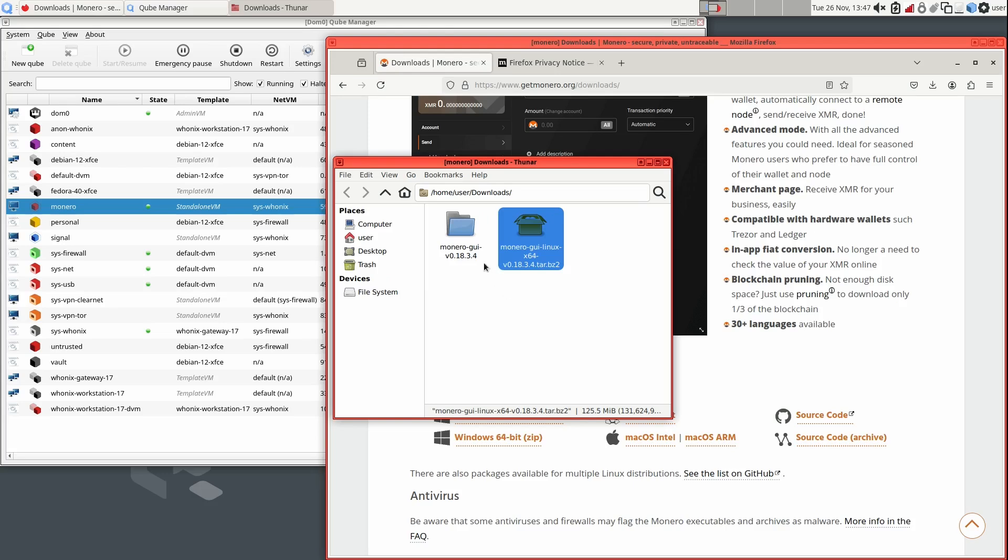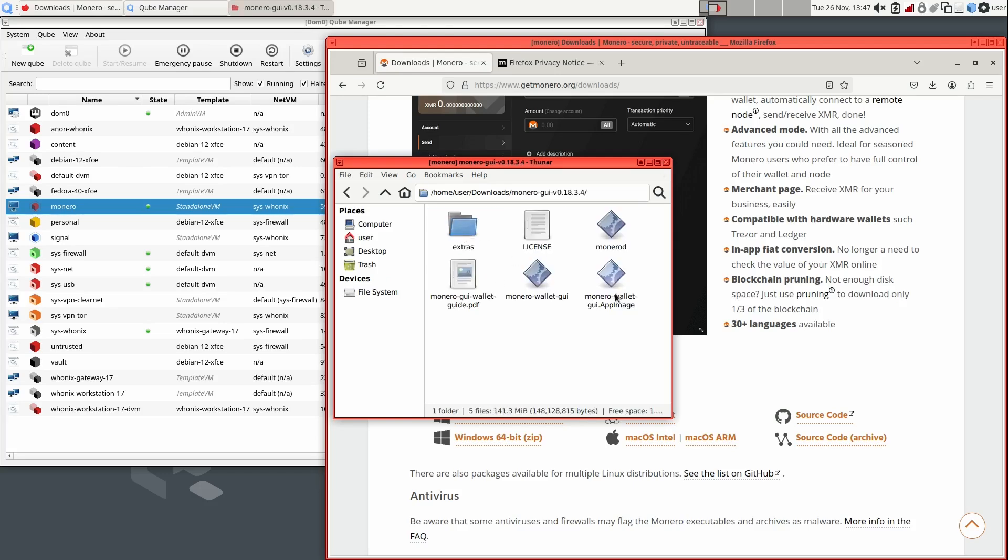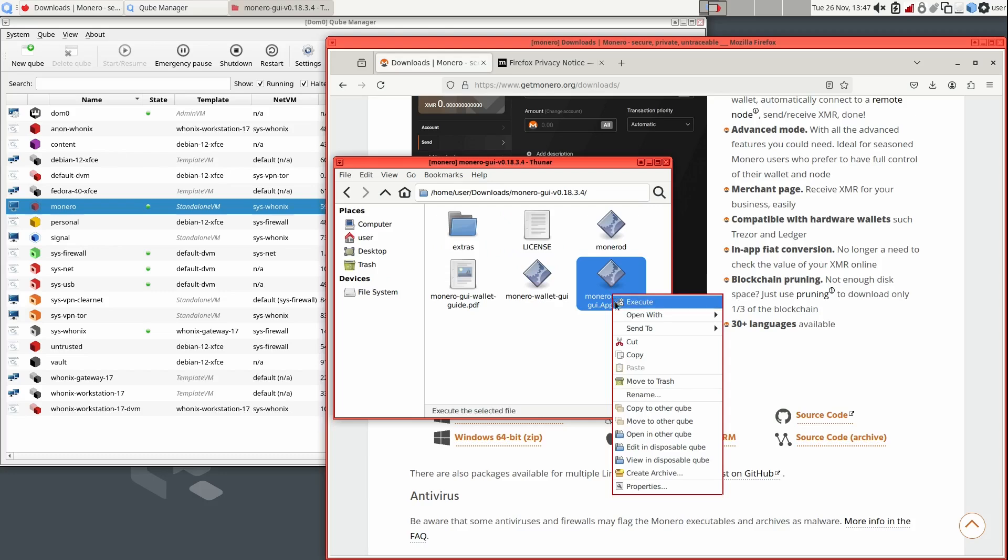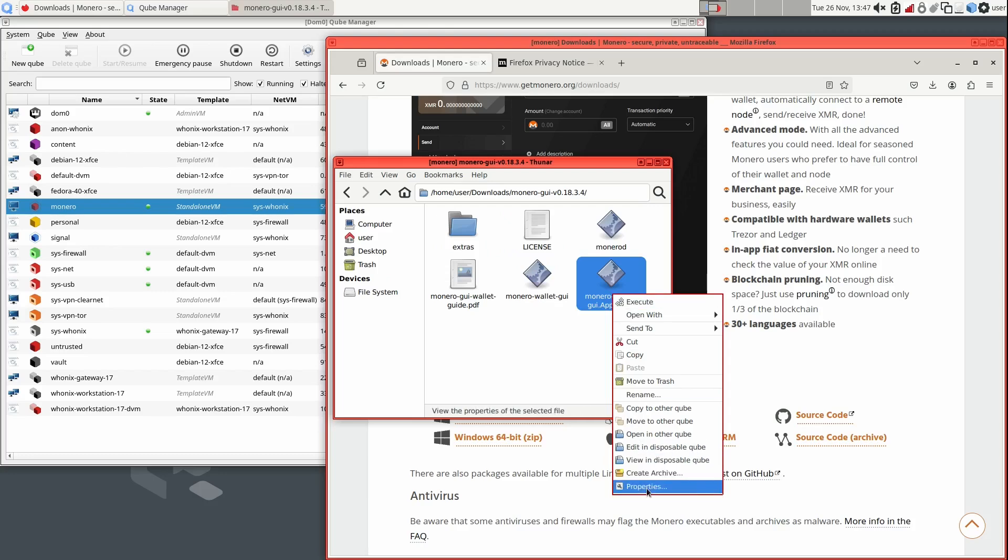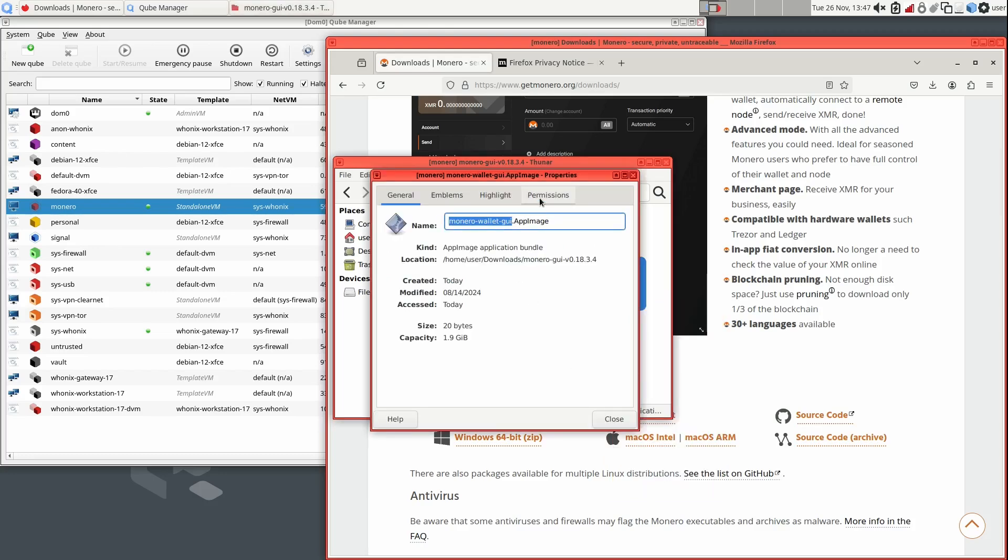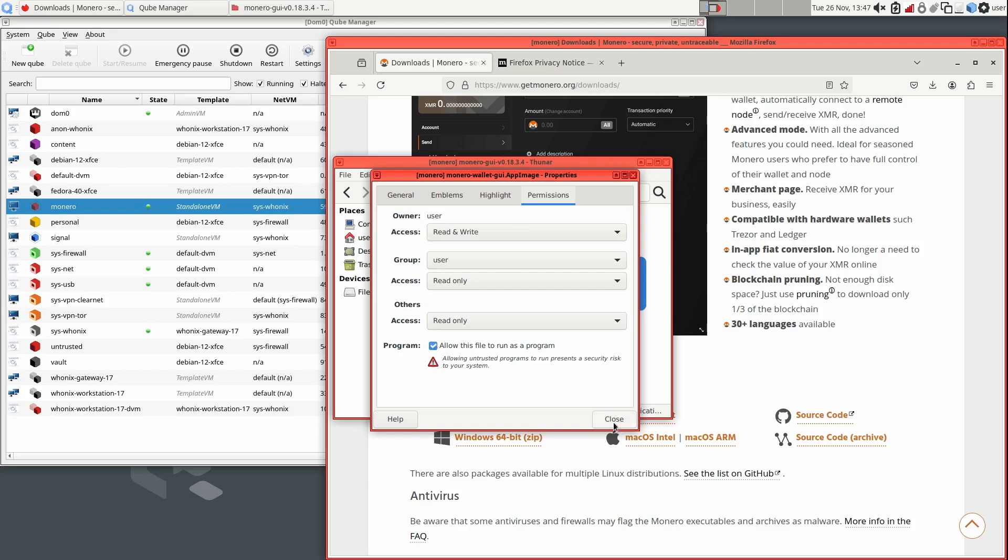Once it finishes extracting, open the folder and find the Monero Wallet app image file. Right-click on it. Select Properties, then Permissions. Make sure the option Allow this file to run as a program is checked. Once confirmed, double-click on the file.